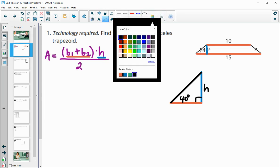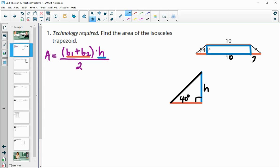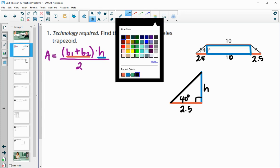Looking at this isosceles trapezoid again, the blue chunk in the middle is 10, which leaves five left over for the two orange pieces on the sides. Since the legs are the same, those two pieces are equal, so each piece is 2.5 — which totals 15 for the base. We'll put 2.5 here to solve for the height.